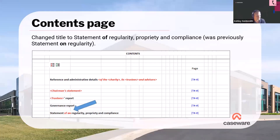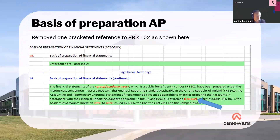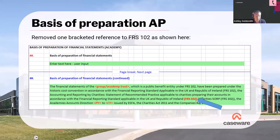The contents page has been updated in accordance with the name change — 'statement of regularity' rather than 'statement on regularity' will be pulled through. On to the accounting policies, basis of preparation: the only thing that's changed is the removal of the reference in brackets to FRS 102. It had doubled up before, so that additional '102' in brackets has been removed from the basis of preparation — it's no longer a requirement.